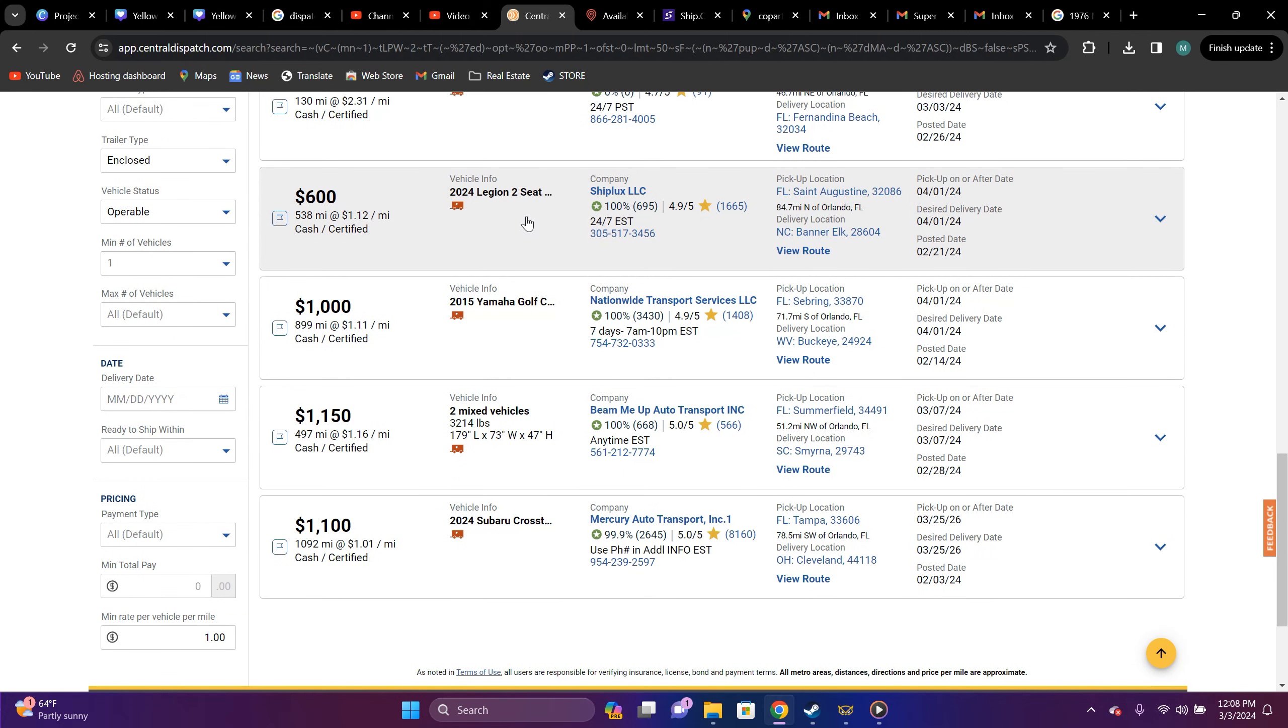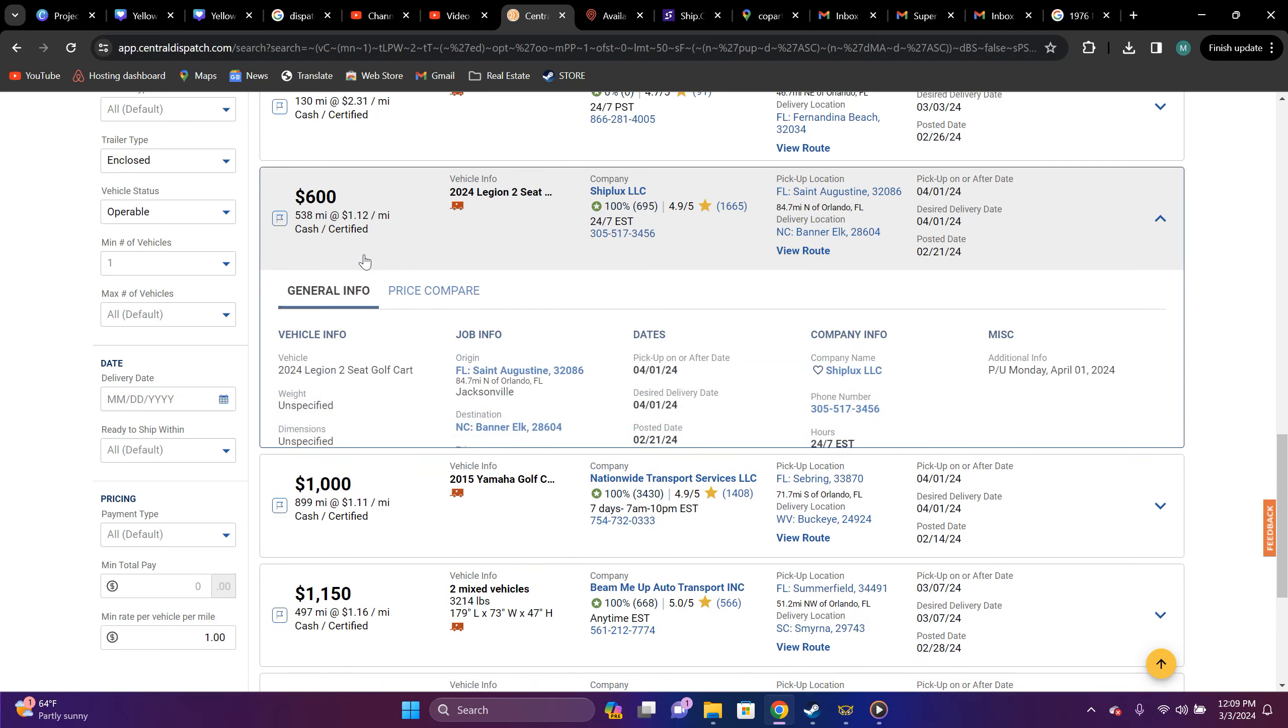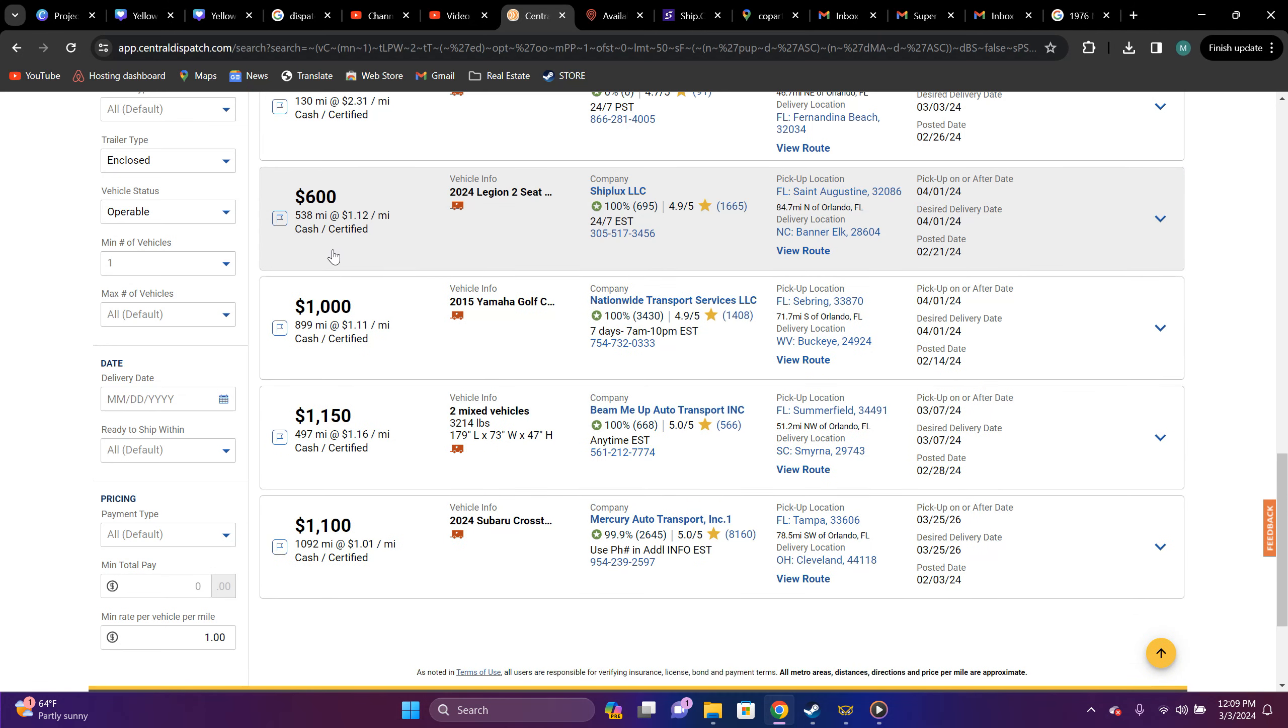2024 Legion, two-seat golf cart. Okay. It's going from St. Augustine, Florida to Banner Elk, North Carolina. Back with North Carolina. $600. It's $538 miles and it's $1.12 a mile.